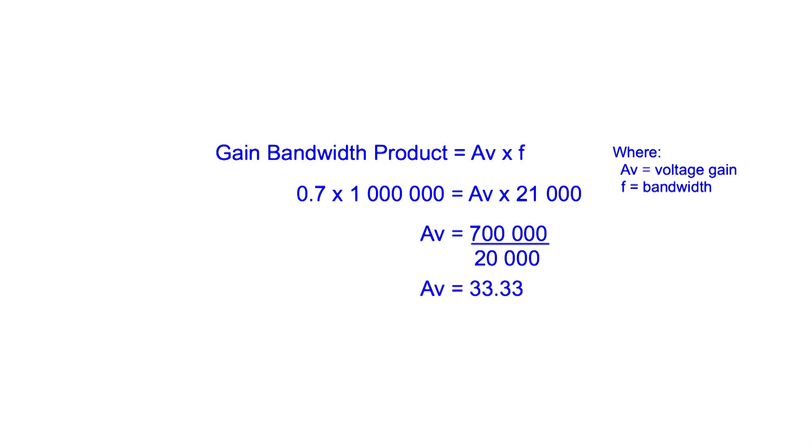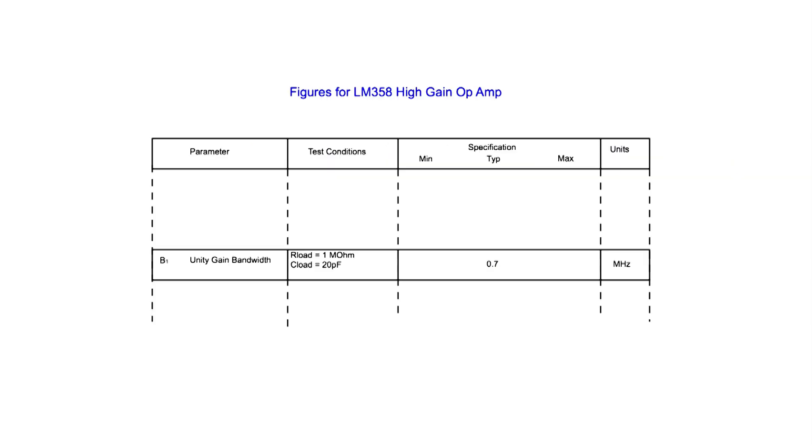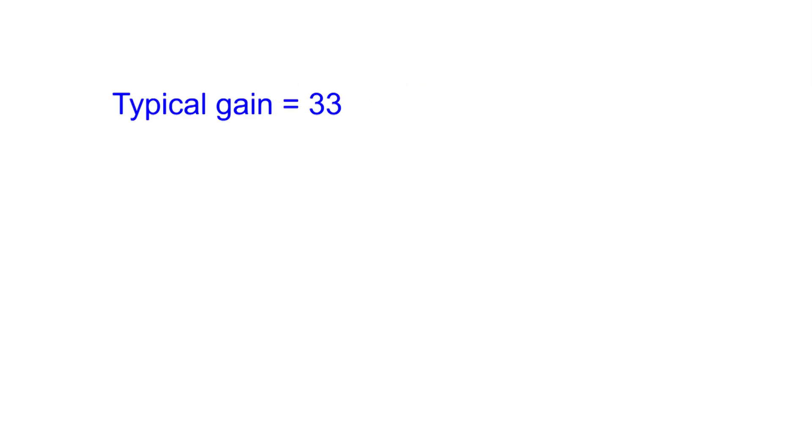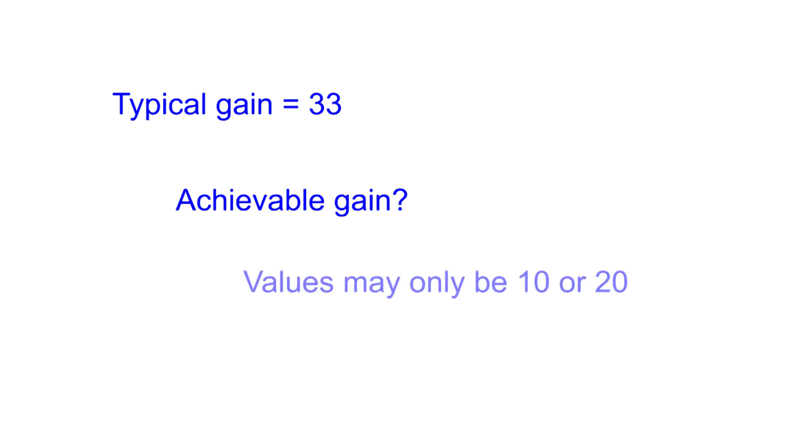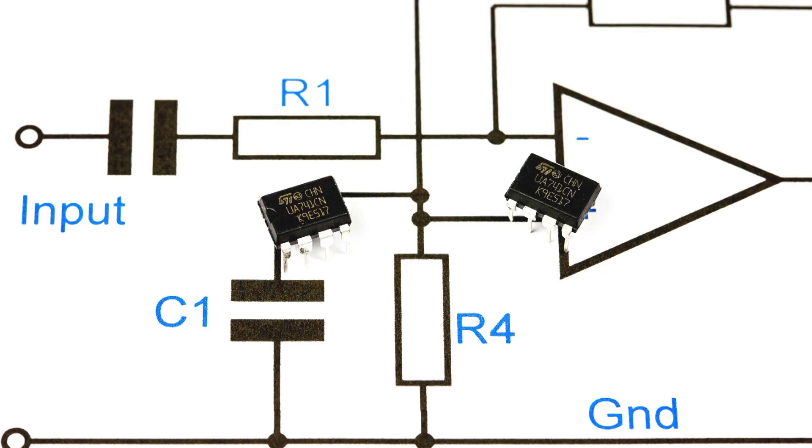In reality, the figure for the unity gain bandwidth from the datasheet is only a typical figure. No minimum figure is specified. It may vary, so we need to include a significant margin in our calculations. So the maximum gain we can obtain to ensure our bandwidth may only be as much as 20. This shows the importance of using the figures for the gain bandwidth product in a design.